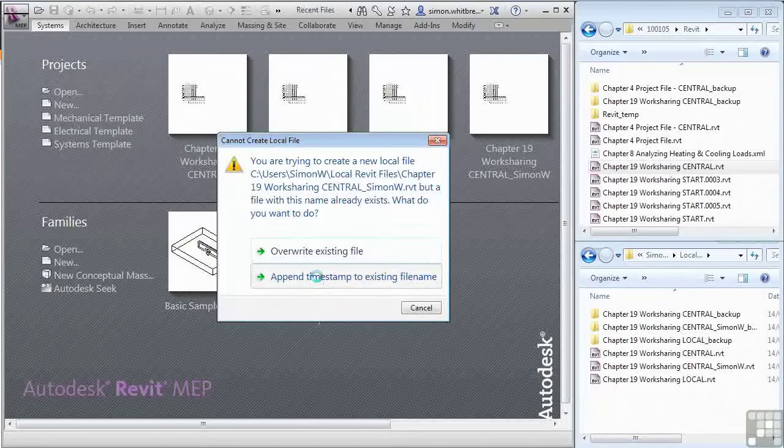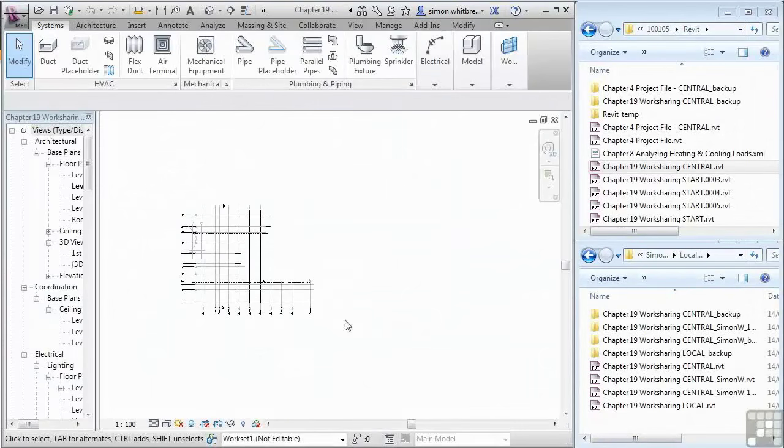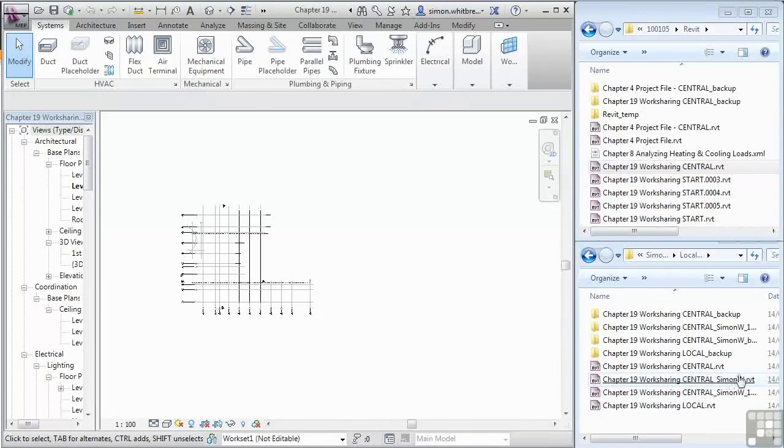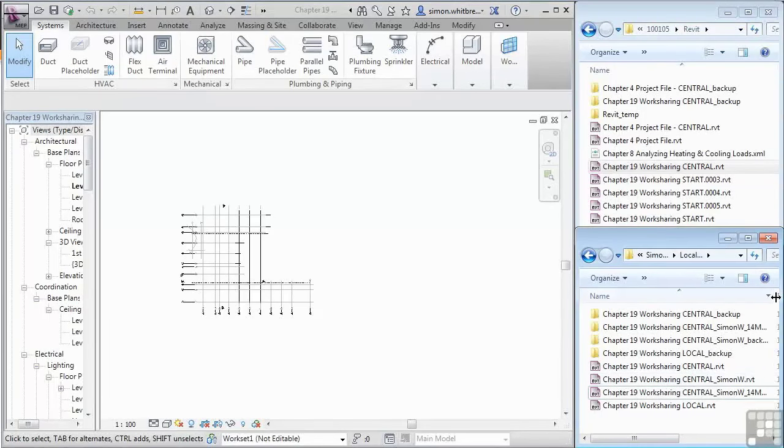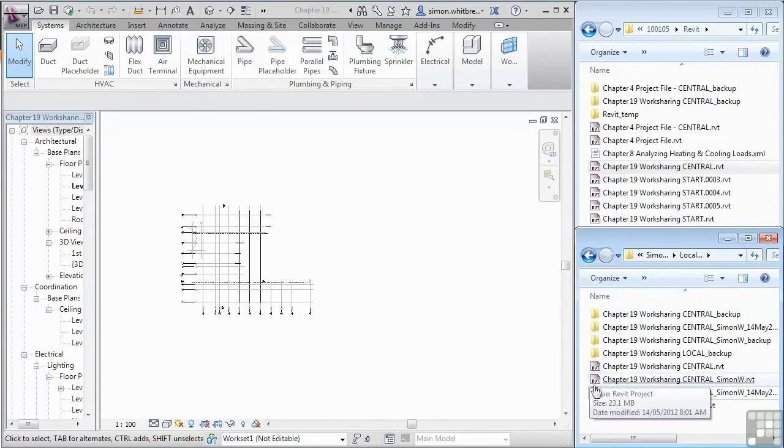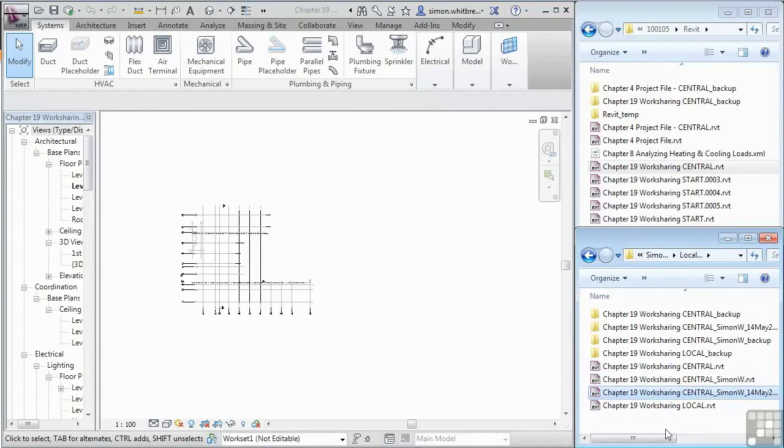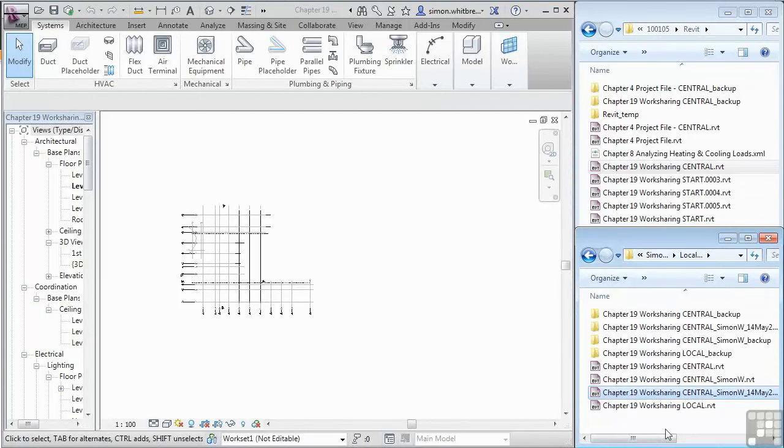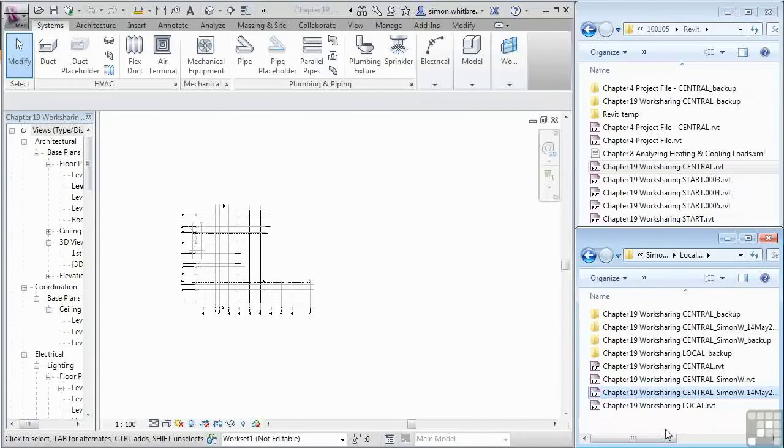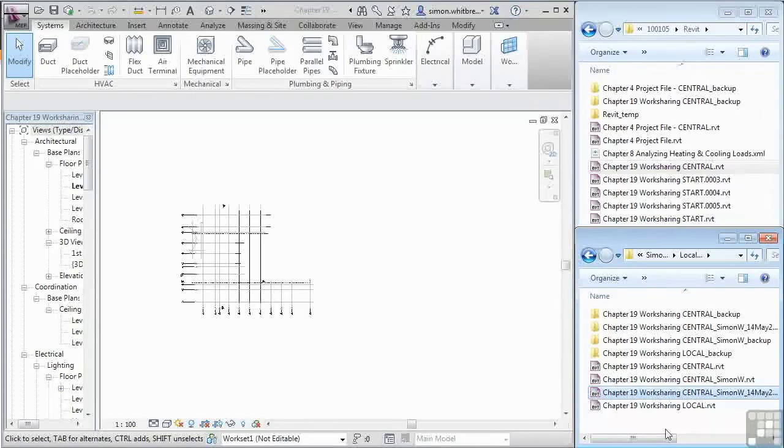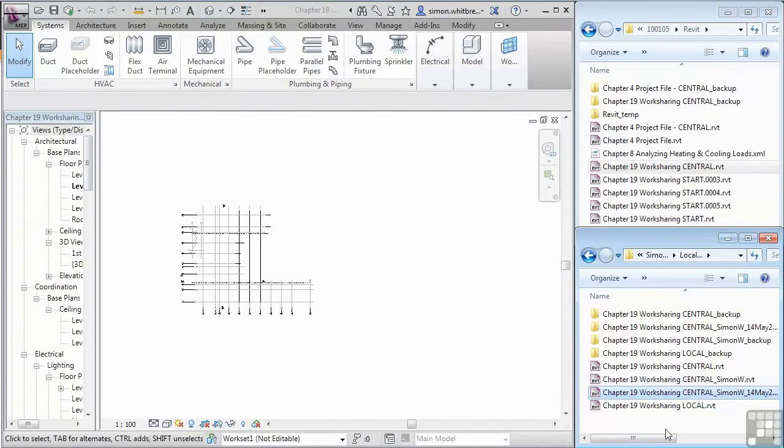I'm still working in the file, Chapter 19 Work Sharing Central Simon W. But yesterday's file has been renamed with a date stamp. Depending on your setup, you may wish to keep several of these files as backups or use the overwrite option. This largely depends on directions from your Drawing Office Manager.